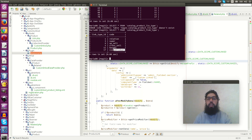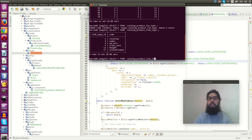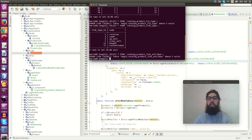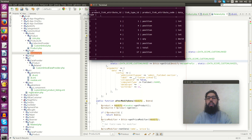I have added one custom linked product type. We have the entity-attribute-value (EAV) structure here — you can add attributes. These are all attributes by linked type ID. For example, link type ID 1 has just position. Link type ID 2 — super — has position and quantity.